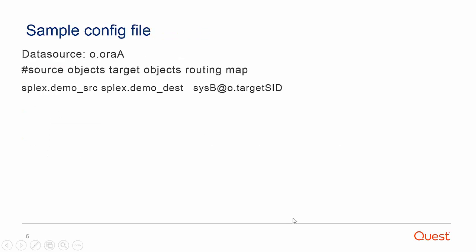A basic SharePlex config includes the data source or .oracleA, where oracleA is the Oracle SID or the TNS entry that is used to connect.